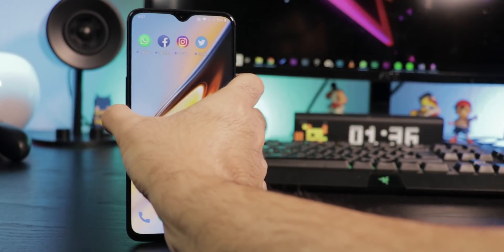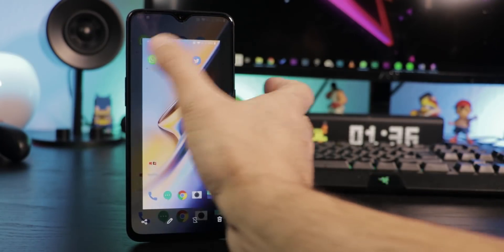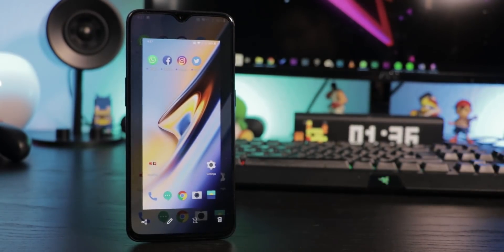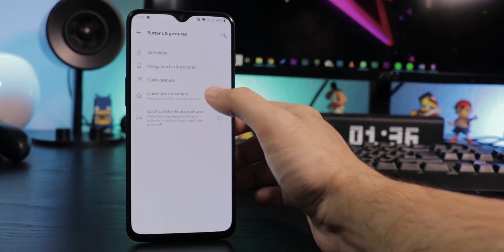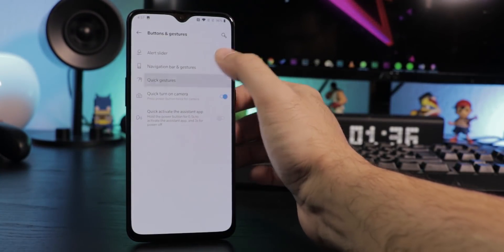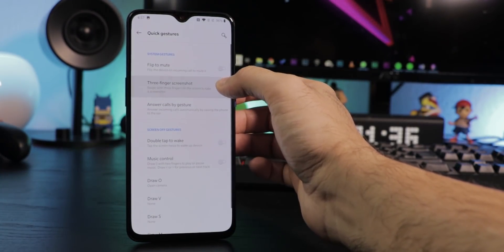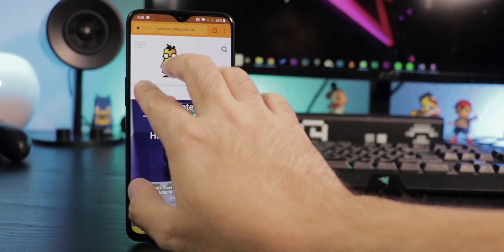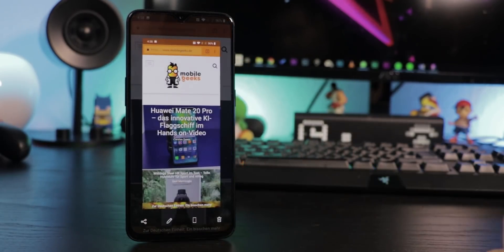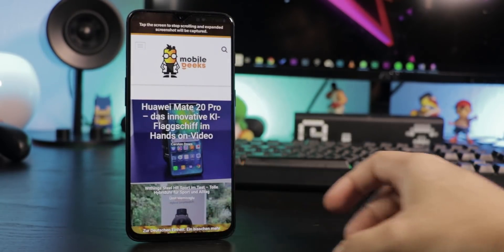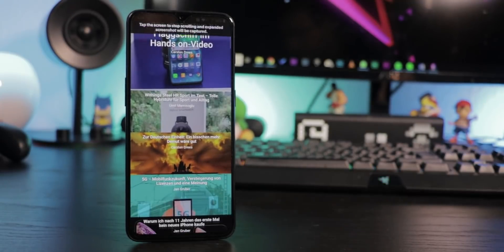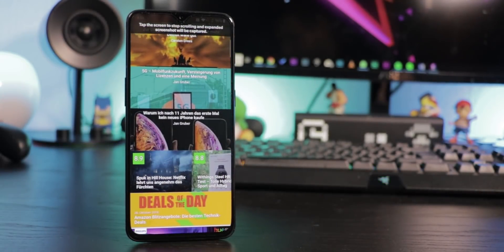Instead of taking a screenshot by pressing the power and volume down button simultaneously, go to Settings, Buttons and Gestures, Quick Gestures and activate Three Finger Screenshot. Now you can take screenshots by swiping down with three fingers. For a scroll shot, just tap the third symbol from the left after taking the screenshot.